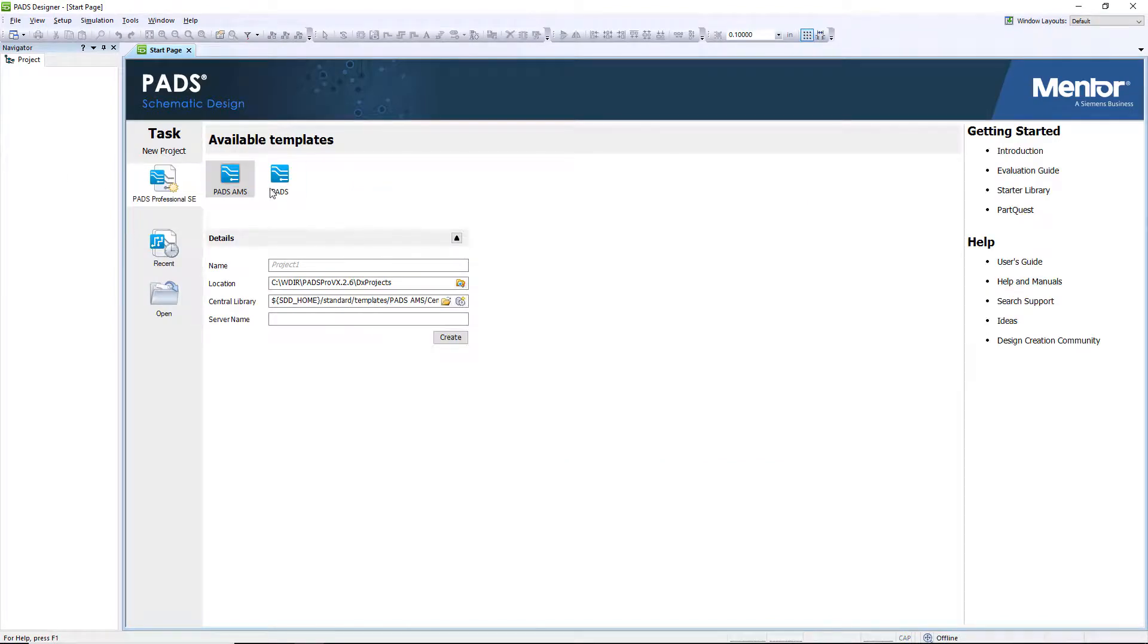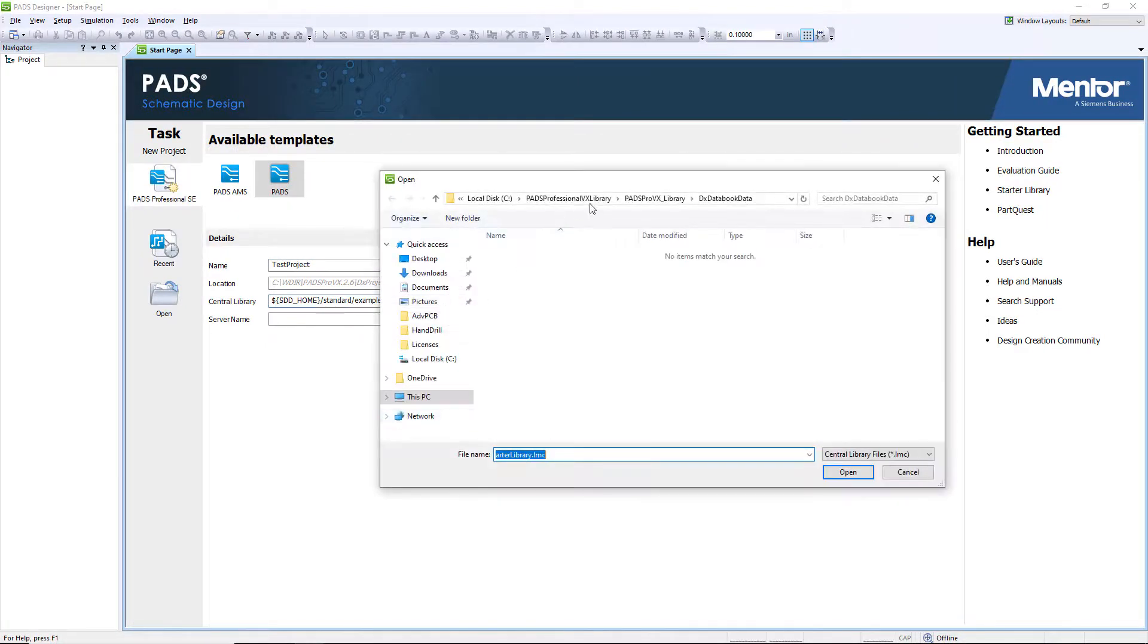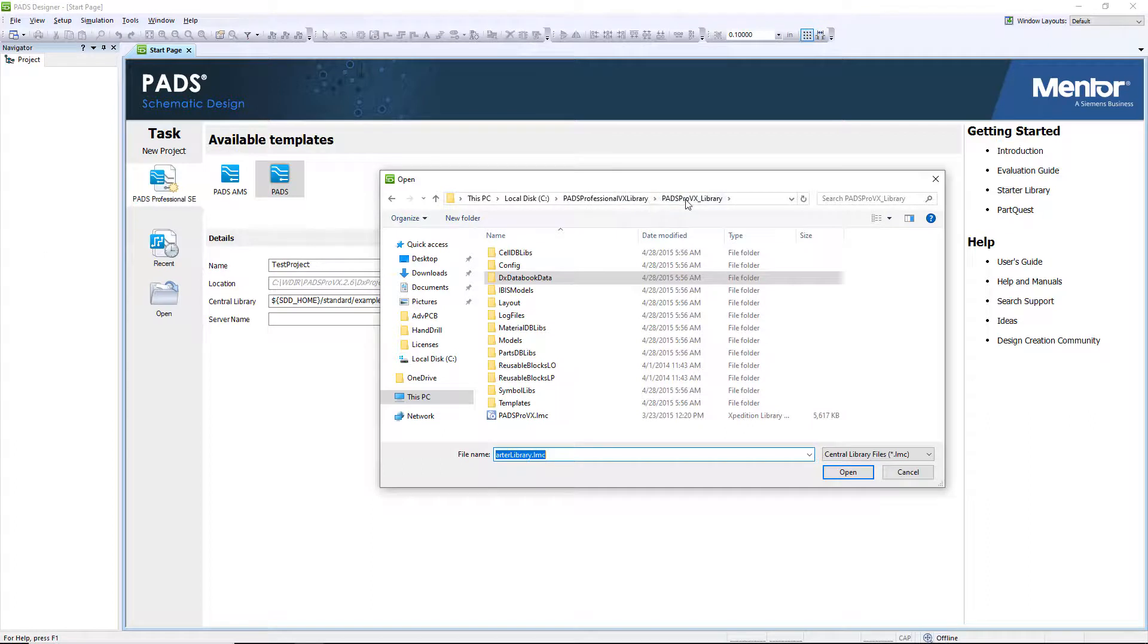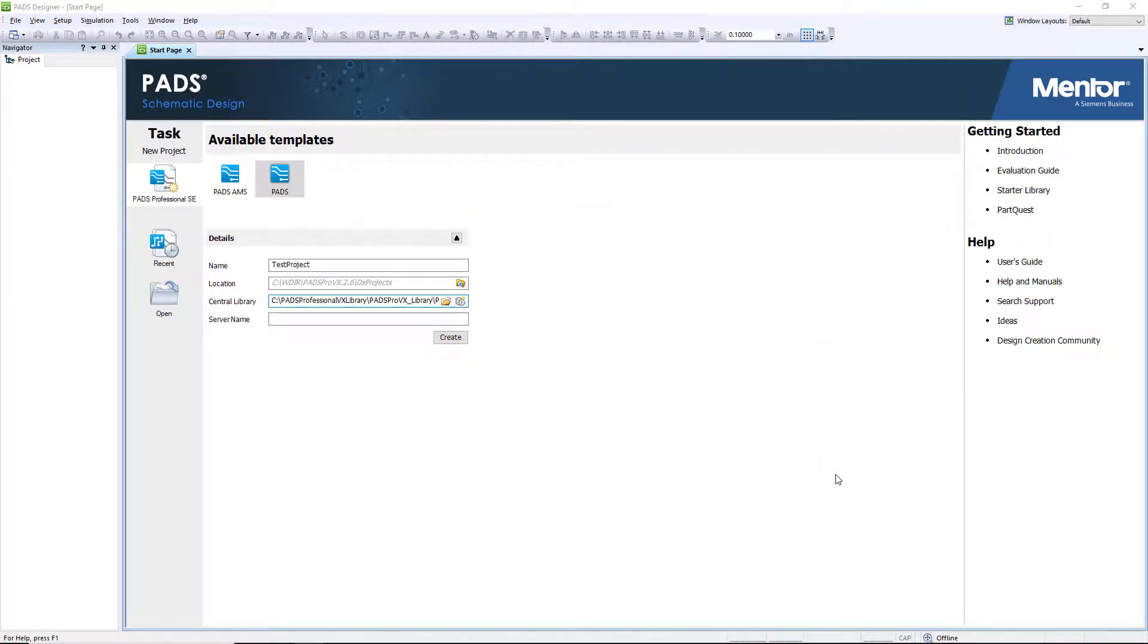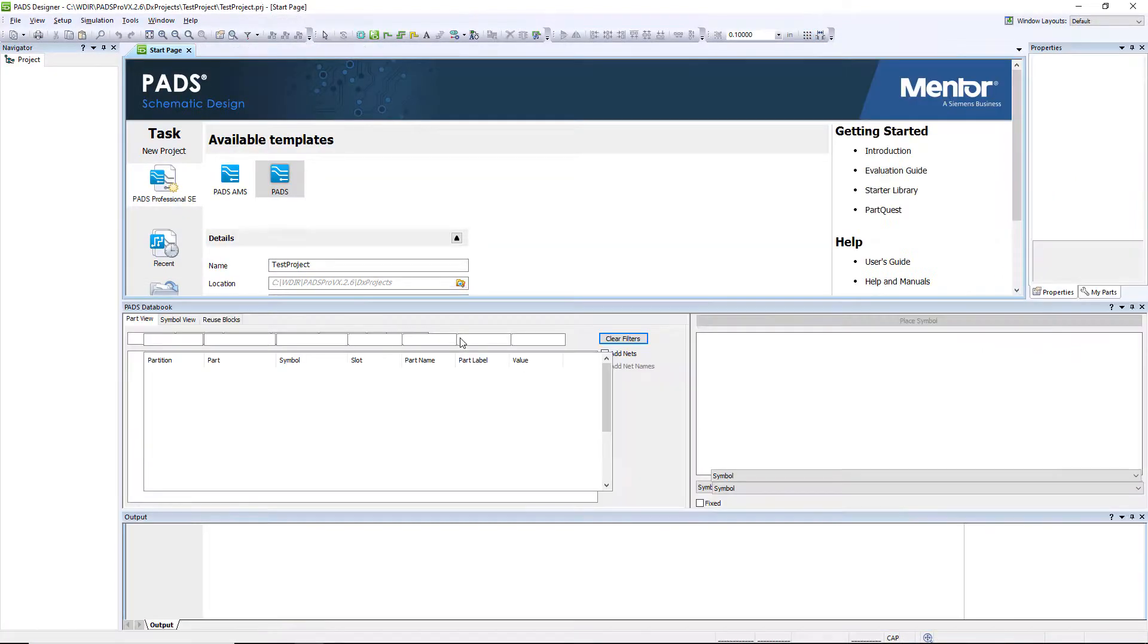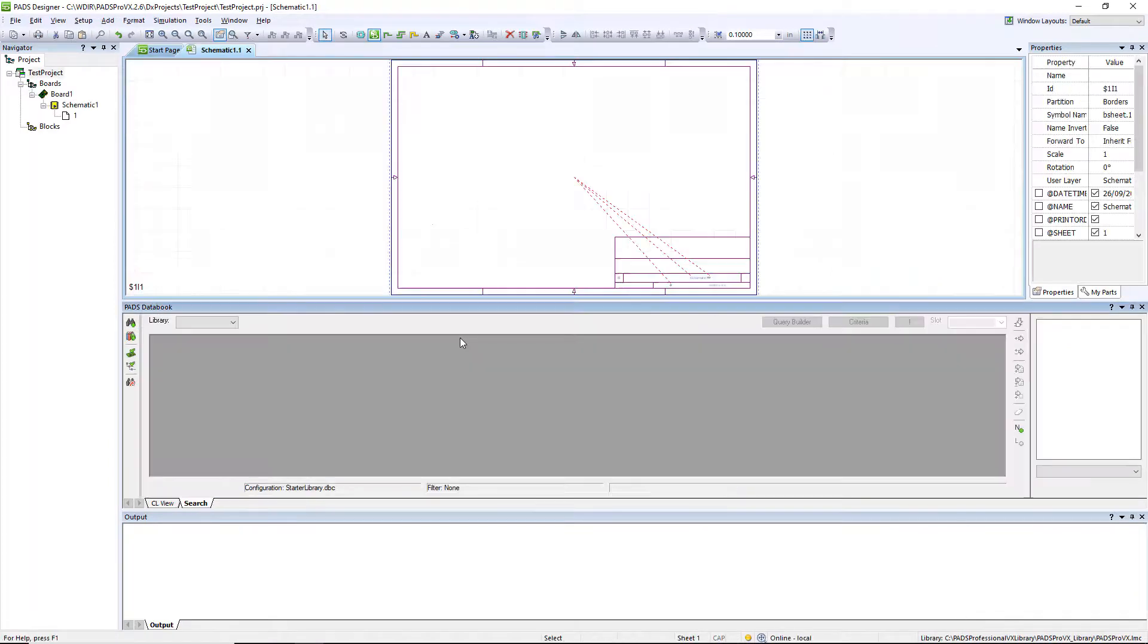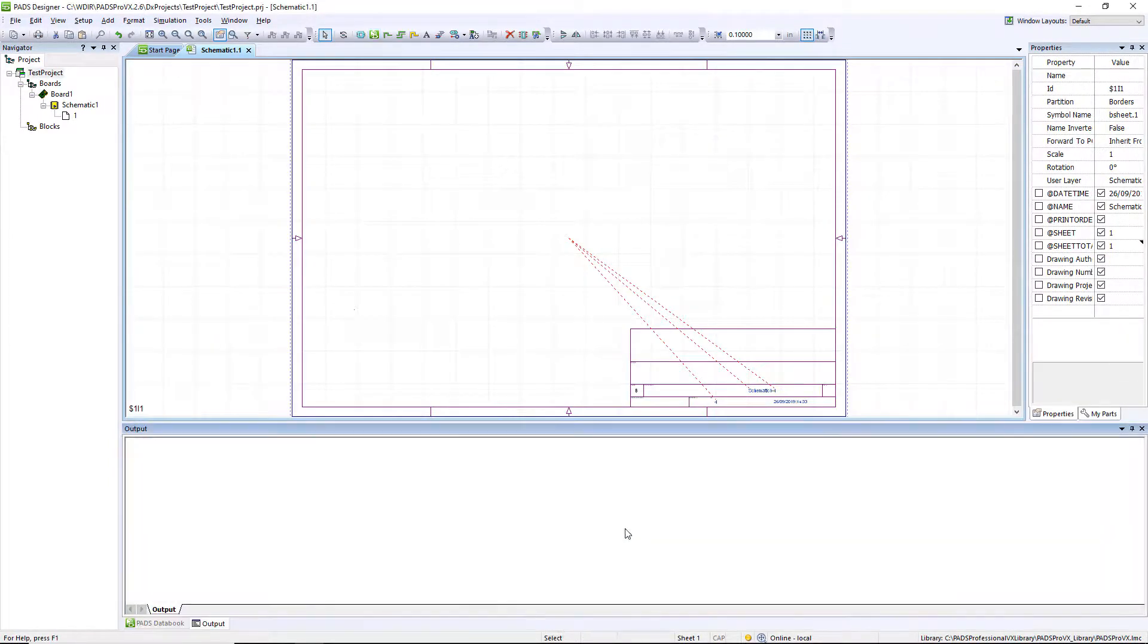I will use the Start page of the tool to create a quick project. During the creation of the project, users always point to the central library that they want to use. So, in this case, I will point to the new library by browsing and selecting the associated padsprovx.lmc file. Now that I've given my project a name and pointed to a central library, I'll create the project.